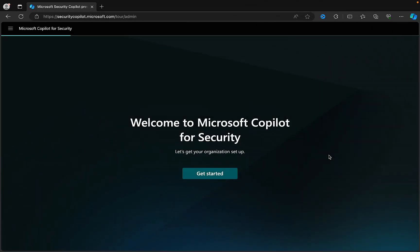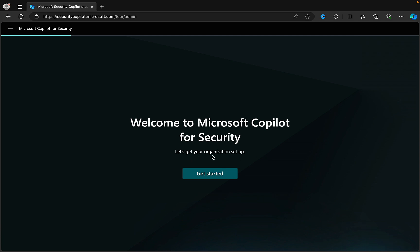We are a few days away from the official launch of Microsoft Copilot for Security — that's April 1st, 2024 — and I'm just taking a look in one of my tenants to see if I can get to it yet. I've gone to securitycopilot.microsoft.com and it's brought me to this page here: Welcome to Microsoft Copilot for Security. Let's get your organization set up. So I thought I'd record this and see how far we get, just a few days before the GA.